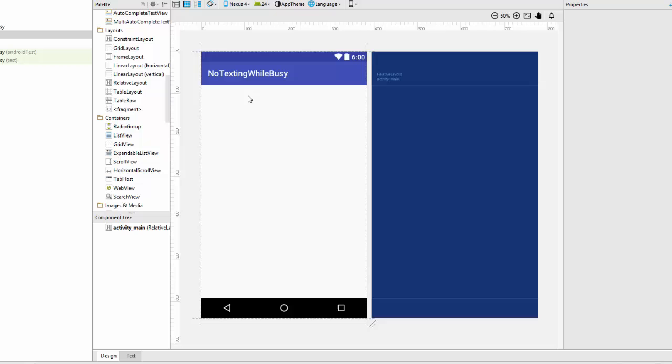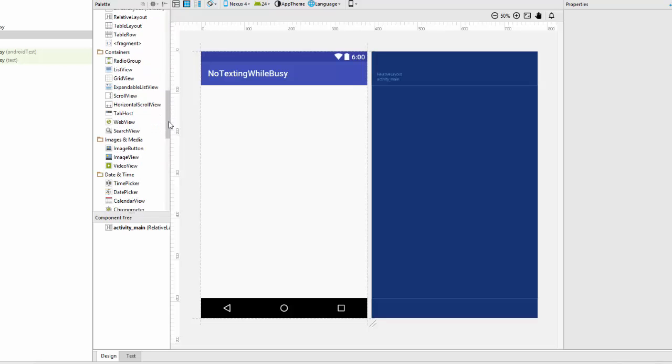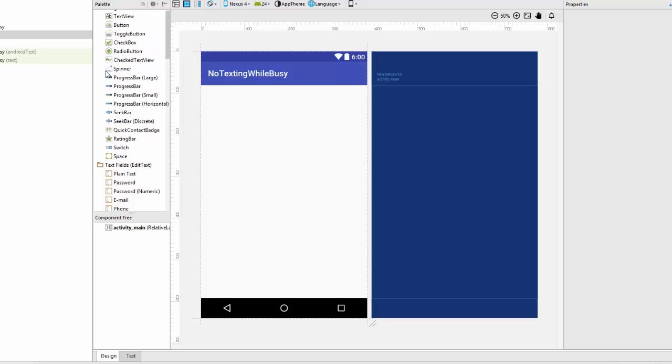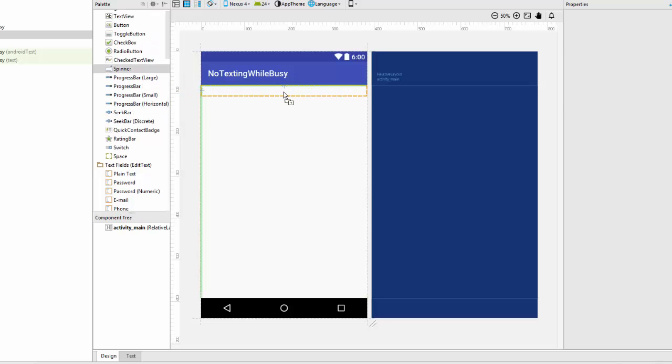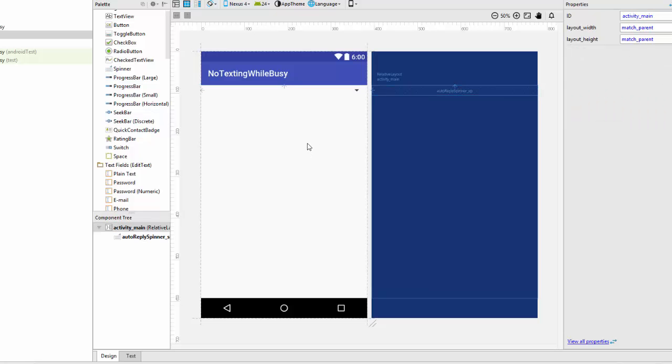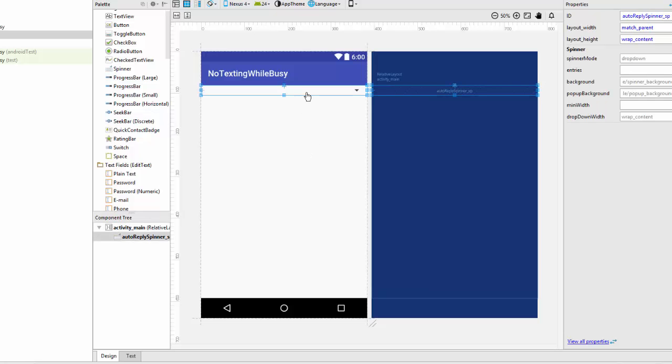And getting back to the WYSIWYG view now, what we're going to do is we're going to put a spinner up here, which is the drop down menu. And then underneath that, we're going to put a list of all the text messages that we want to show. So let's start by finding a spinner, here's a spinner right here, and I'm going to put that right up here. And then underneath that, let me change the name of the spinner. I'm going to call that auto-reply-spinner-sp, that way we'll know it's a spinner.